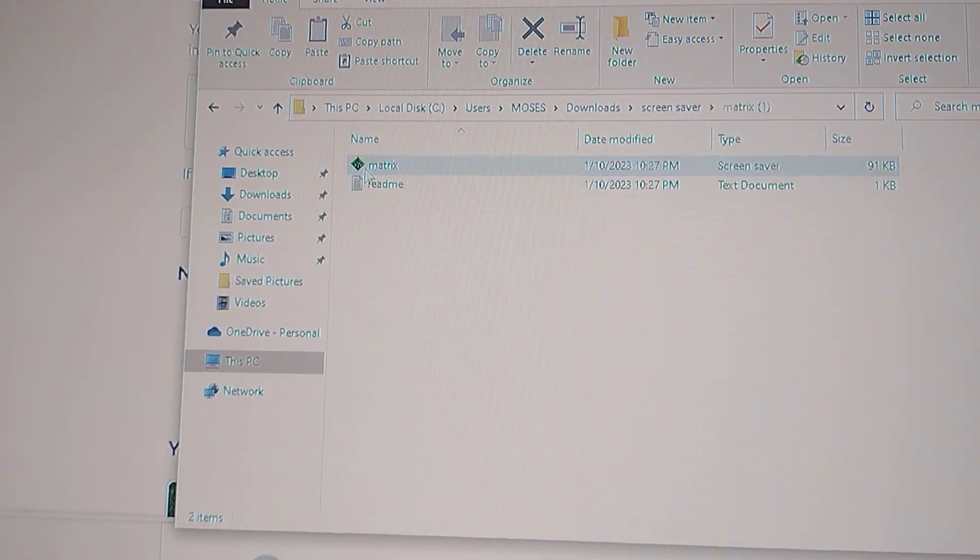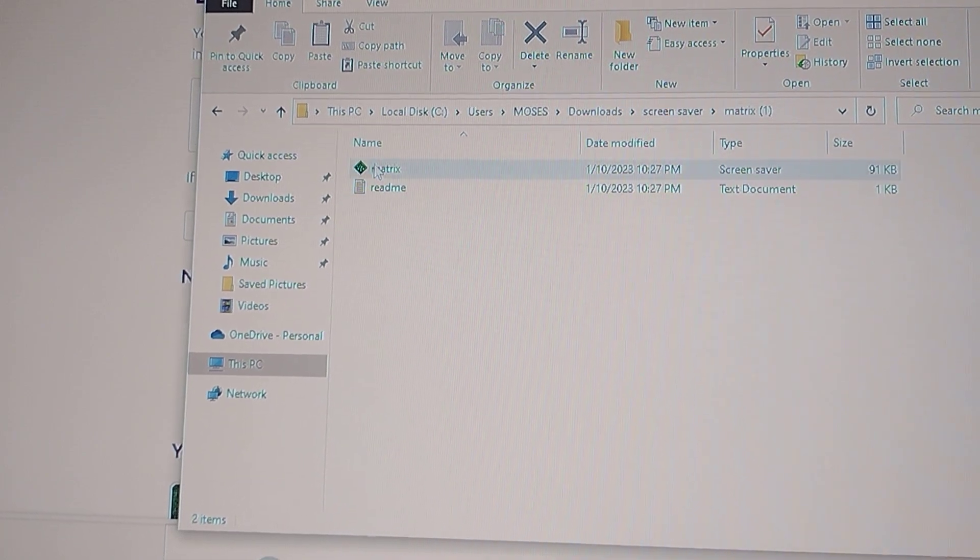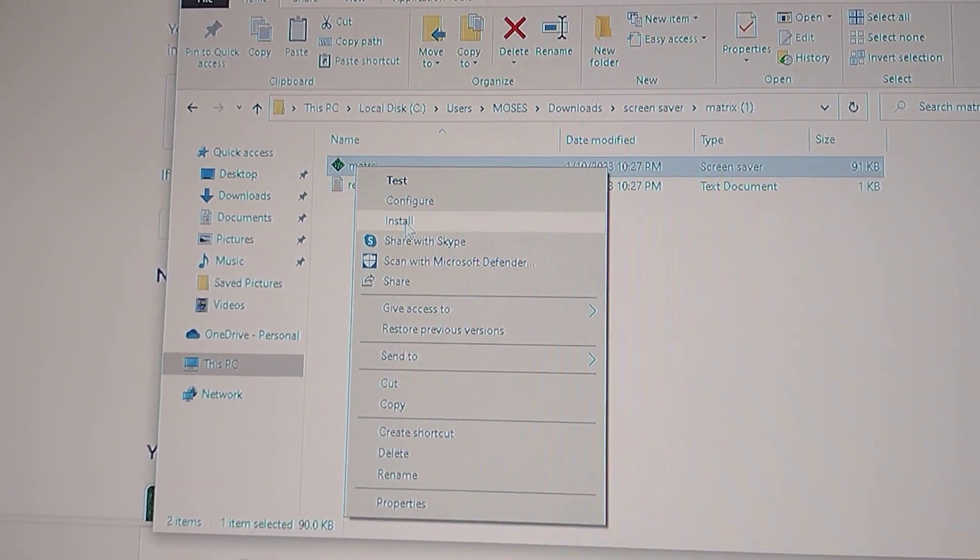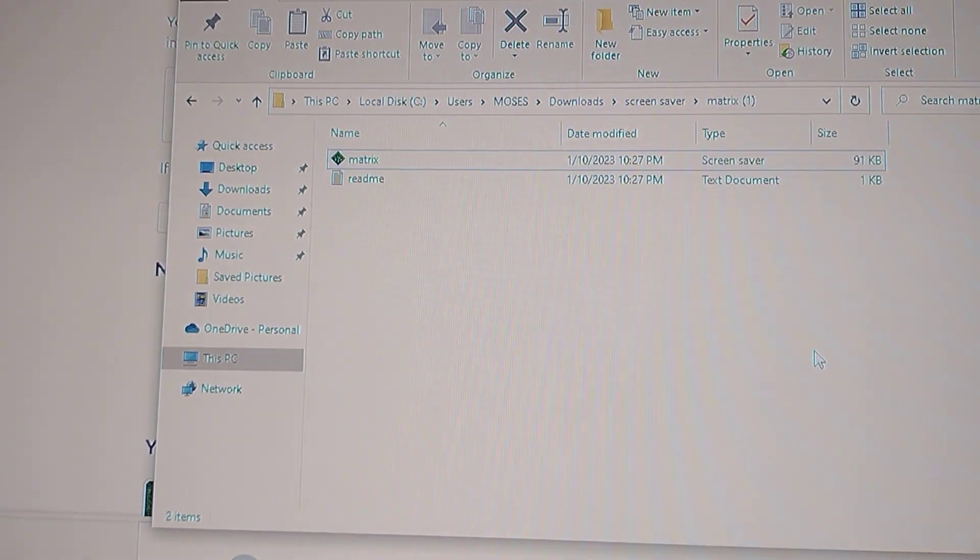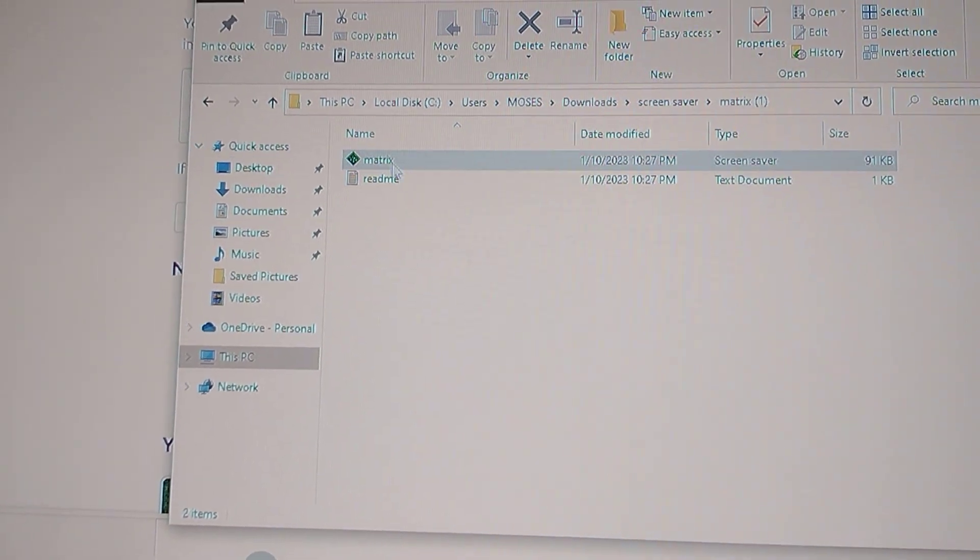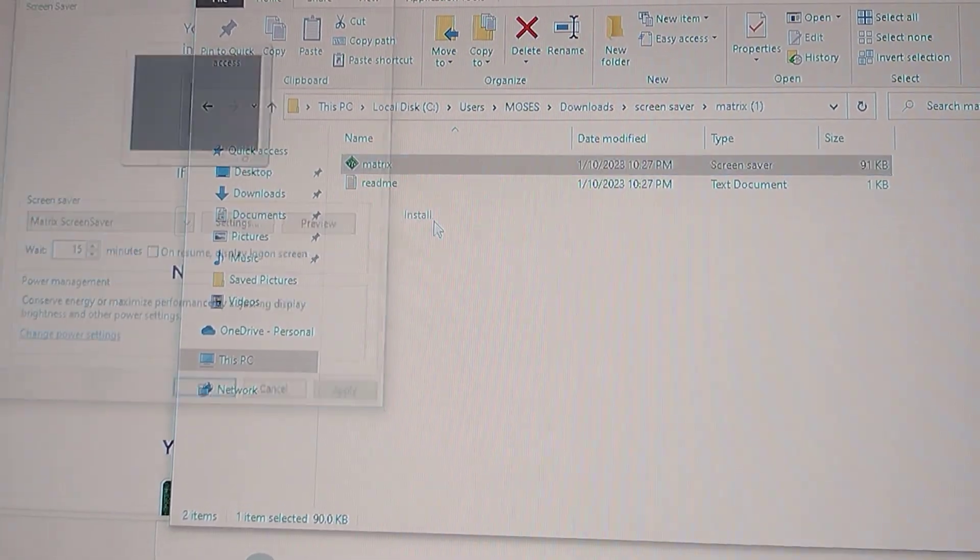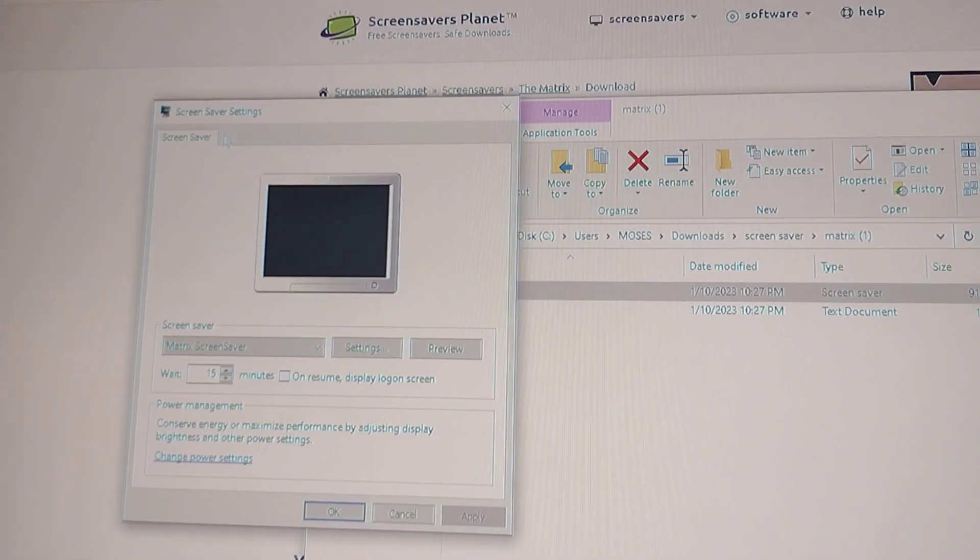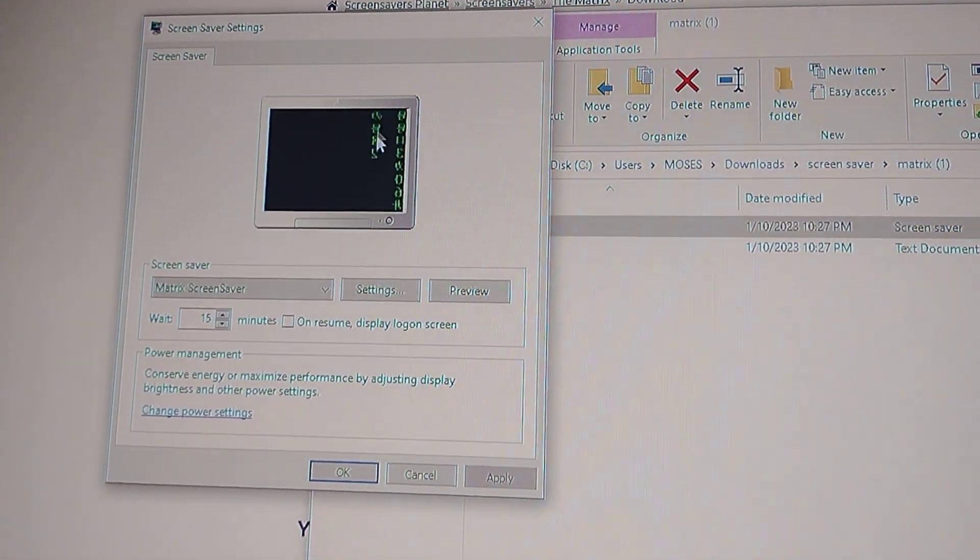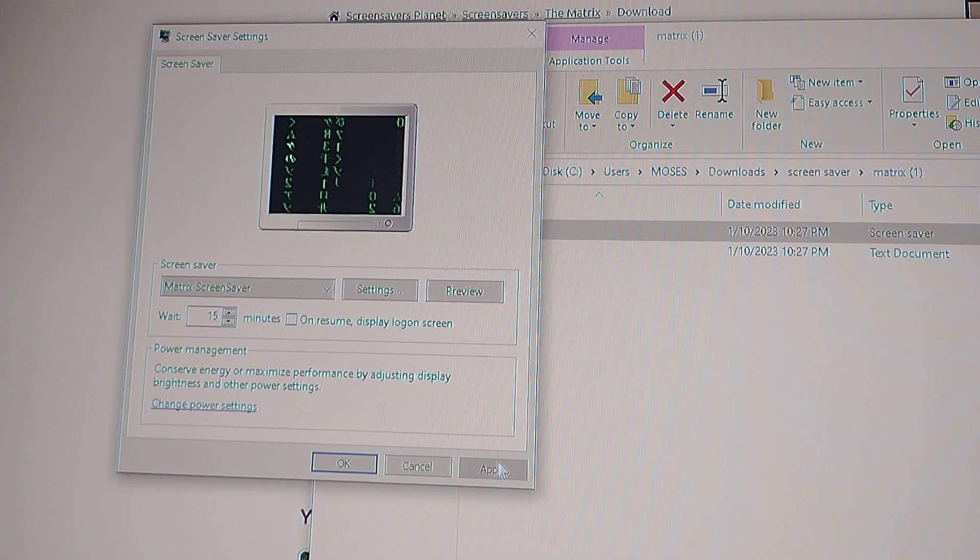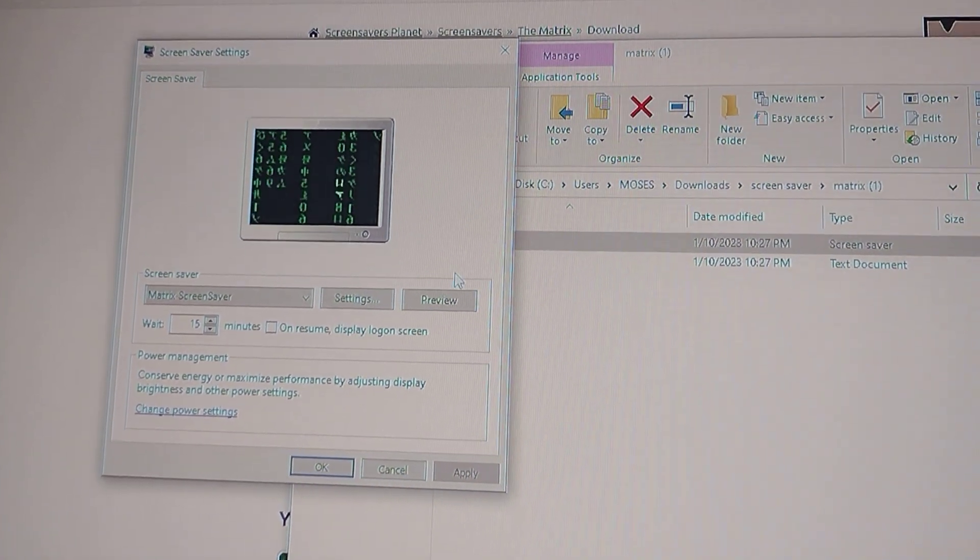Once it's this file, you go ahead and click it and you install it. And when you install it, it's gonna go to your screensaver settings and then you can do whatever you want and then you can apply it.